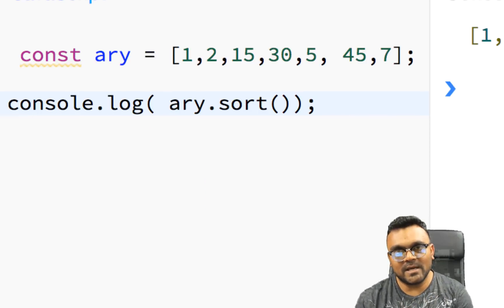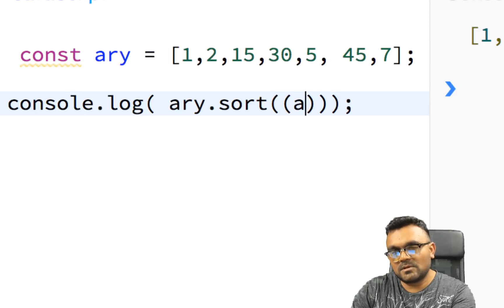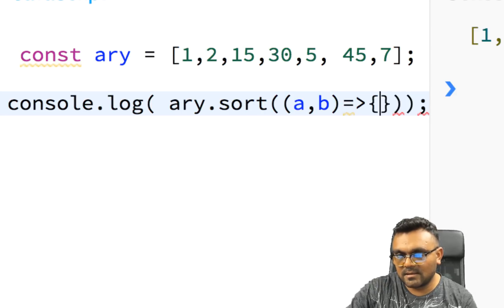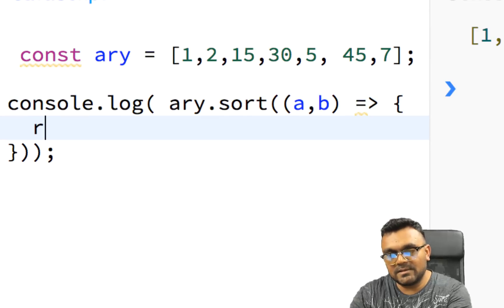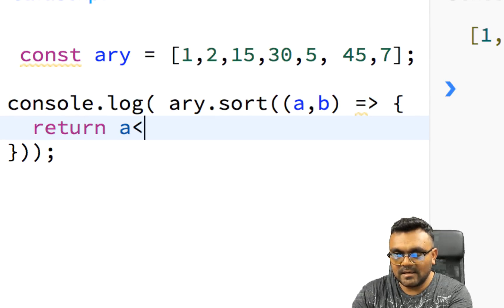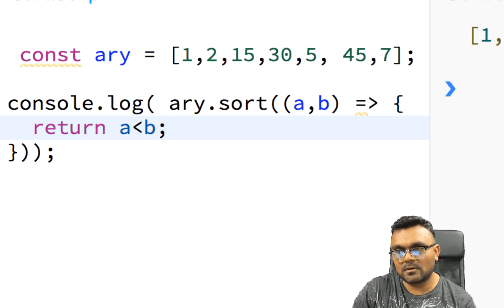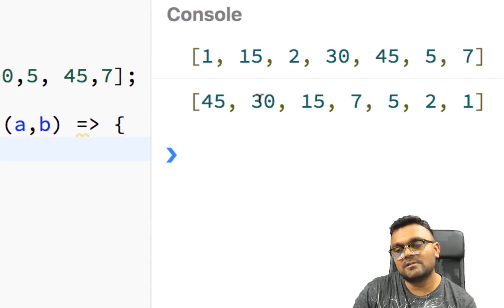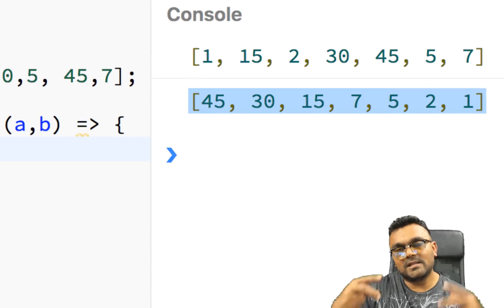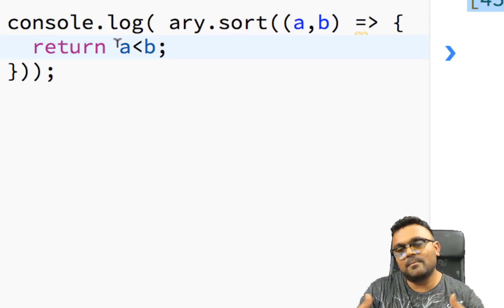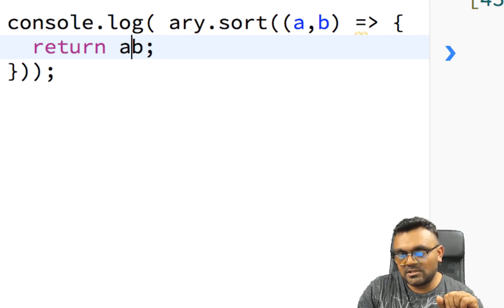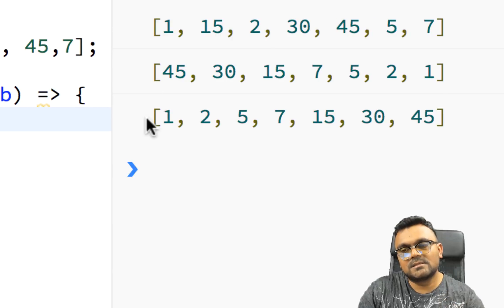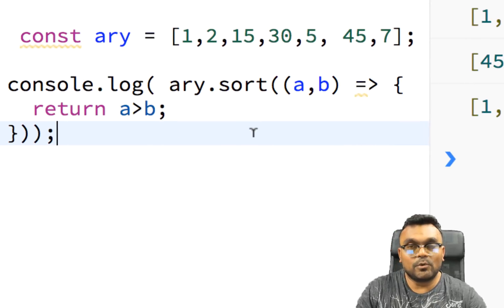So the solution is I can pass a callback function here. So I'll just say a and b here. And all I have to do is return a less than b. When I do this, it will sort it in descending order. So now if I run this, I will get 45 first, then 30, 15. And now it's really sorting as a number because I'm telling it when it's comparing, rather than comparing as strings, compare them as numbers because I'm using the less than operator. If I change it to greater than operator and run it, now it's sorting in ascending order.